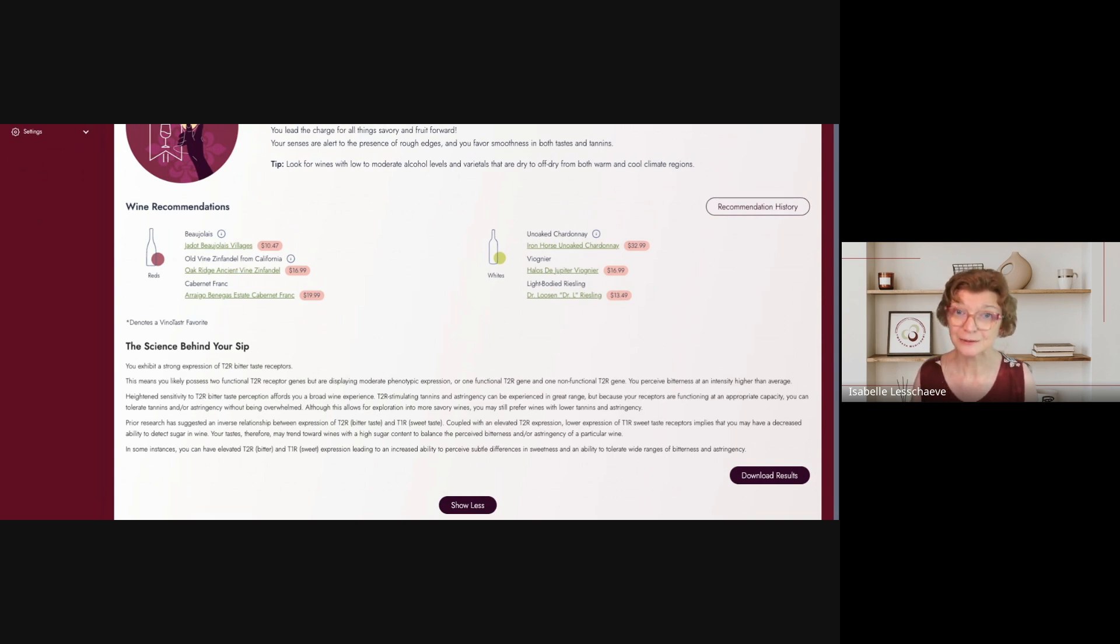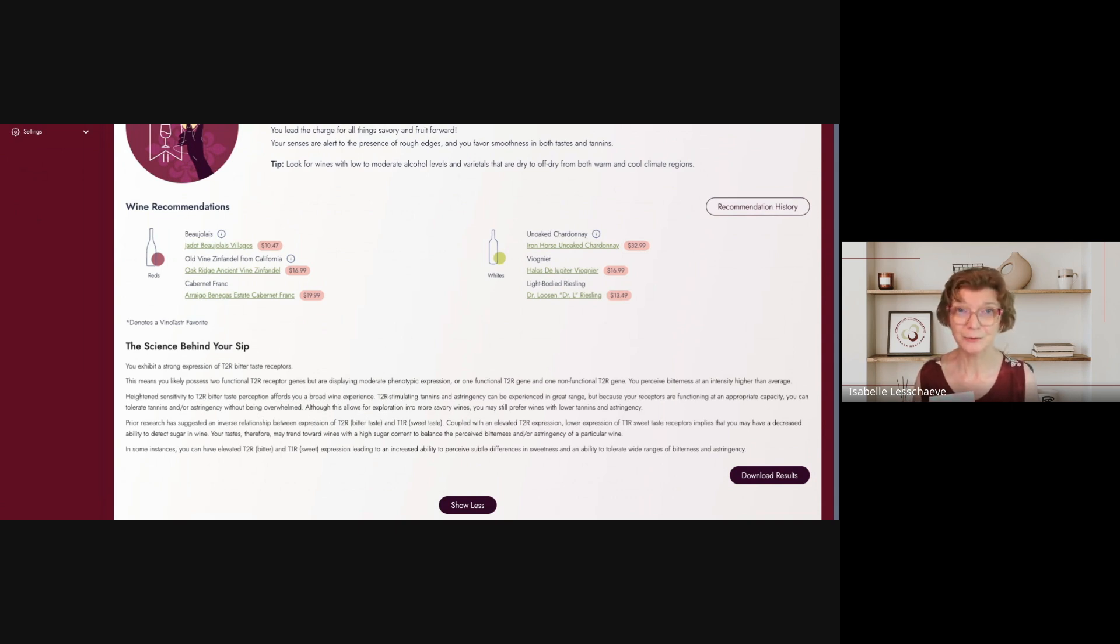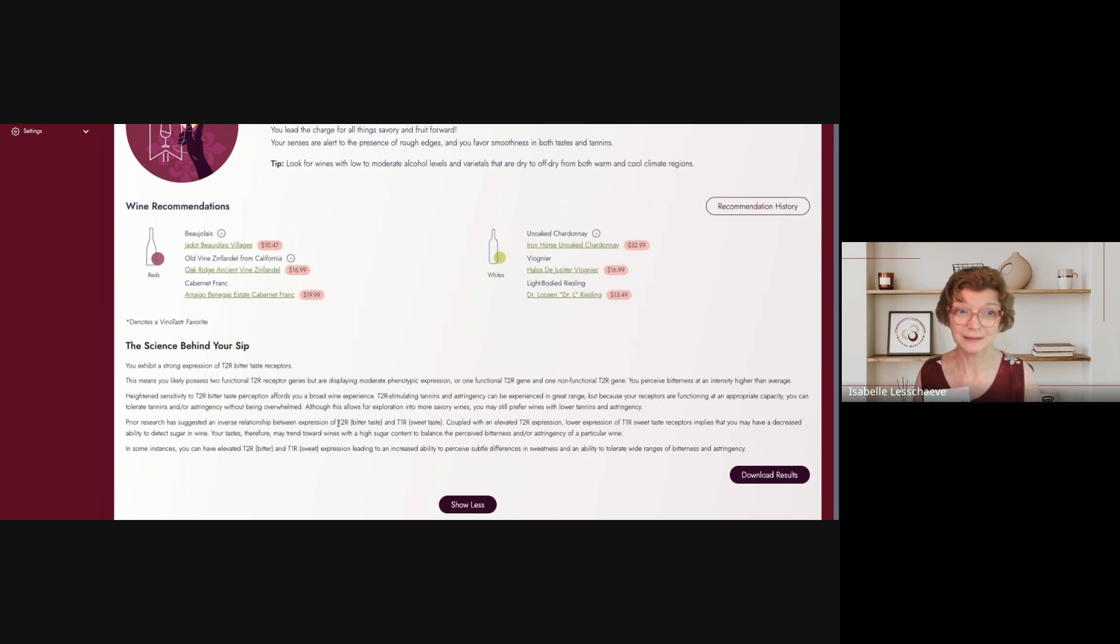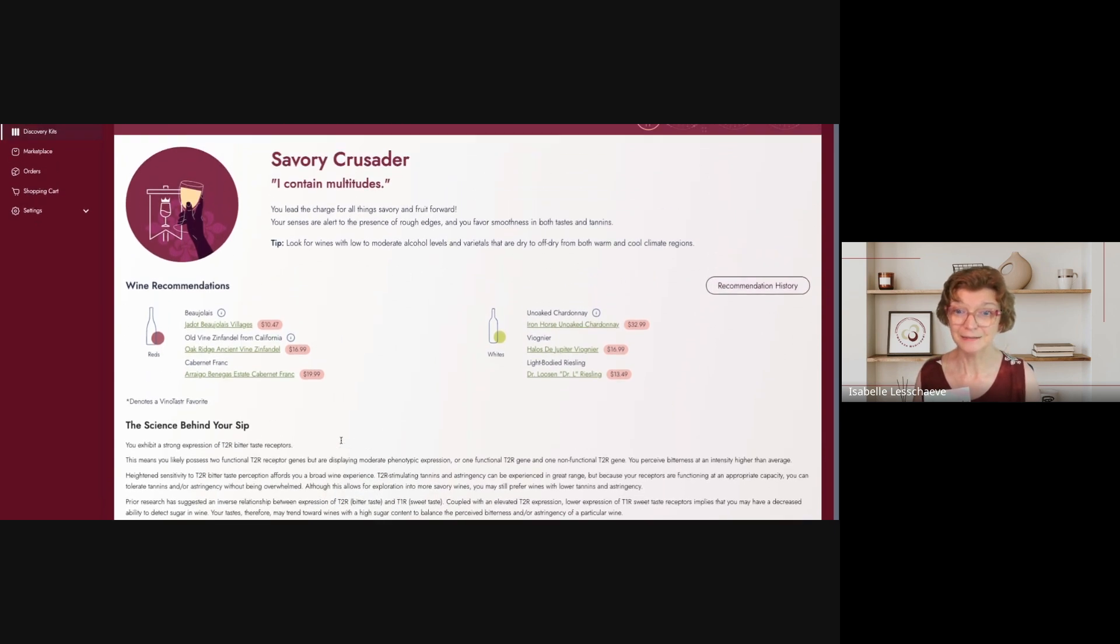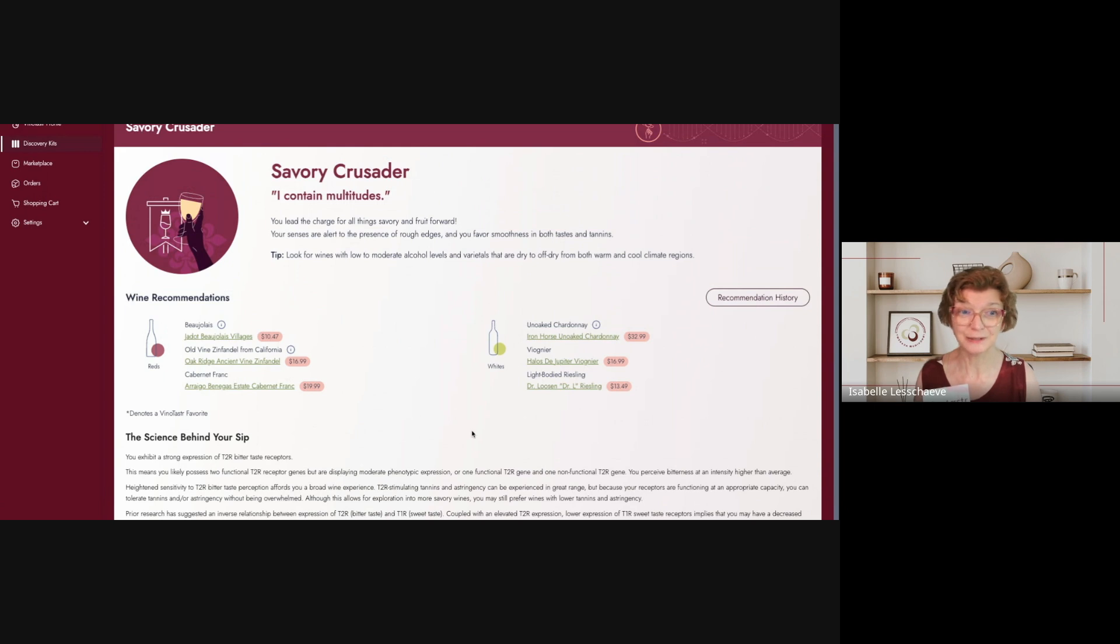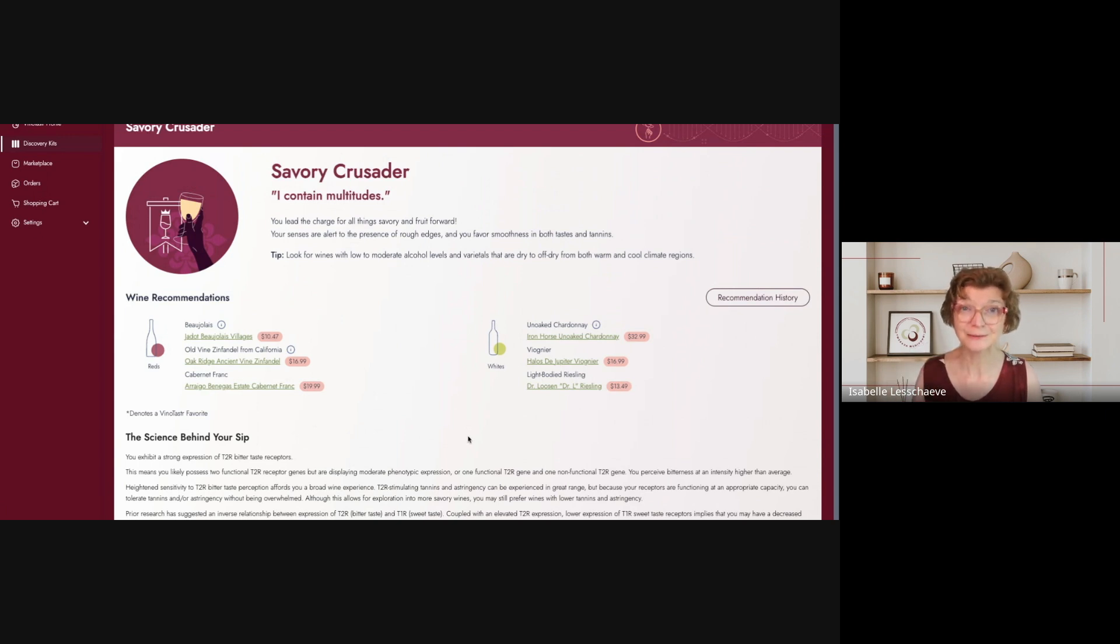All right, that was an interesting test. So again, if you want to try it, I would say I'm pleasantly surprised by the outcome and what this test is recommending. I indeed like every wine style that they have recommended. So I look forward to explore more. And again, it's Vino Taster, and I will put the information where you can find it below this video. Merci.